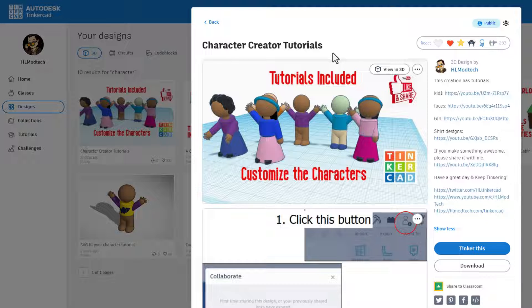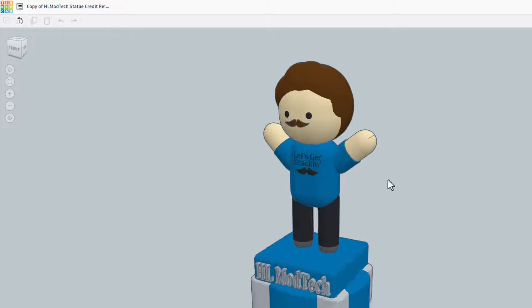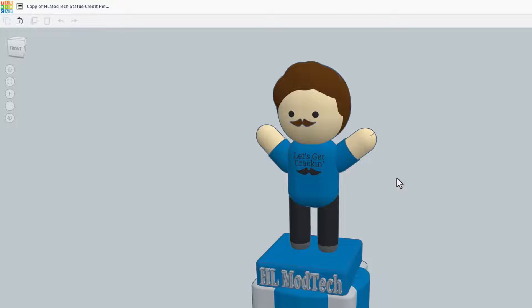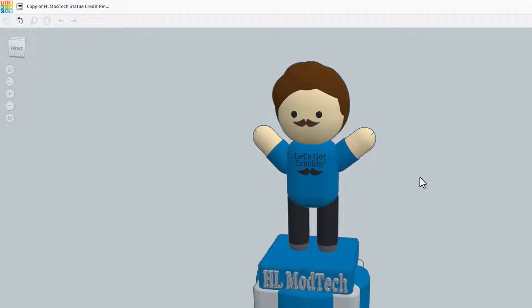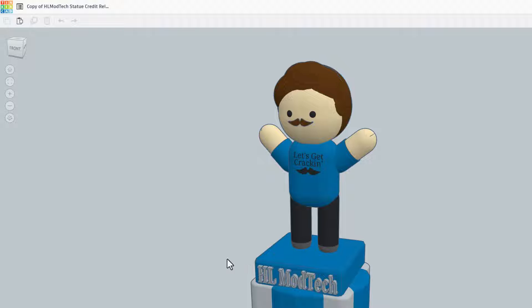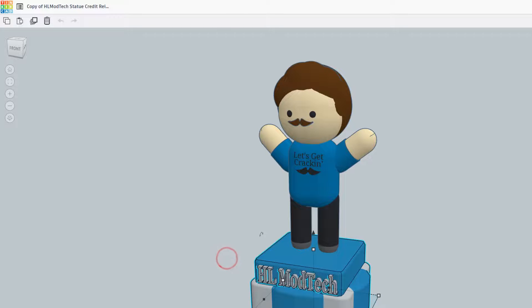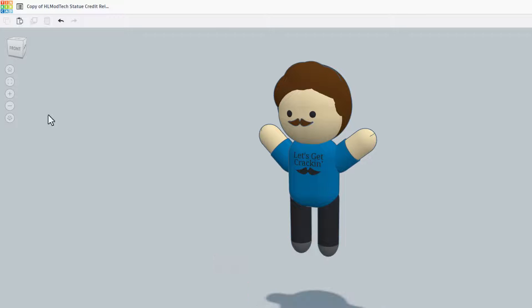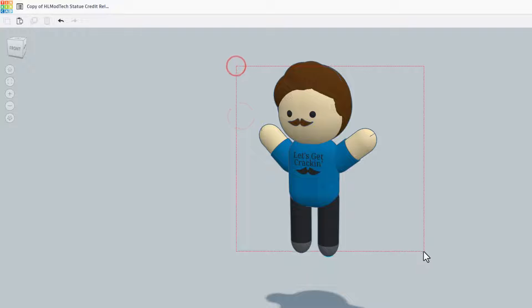I also have the fun creation by CMF Designs, this is the HL Mod Tech dude. I need to get rid of these pieces. You'll notice here I made a copy.